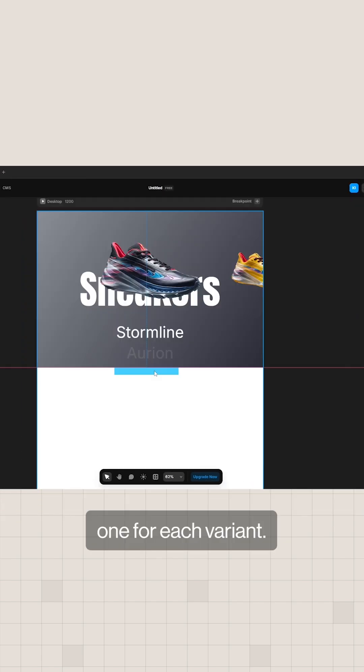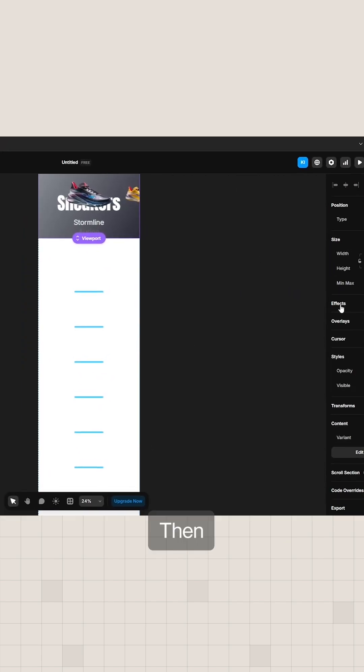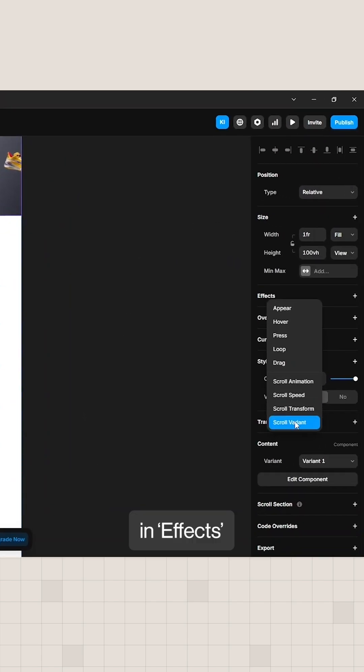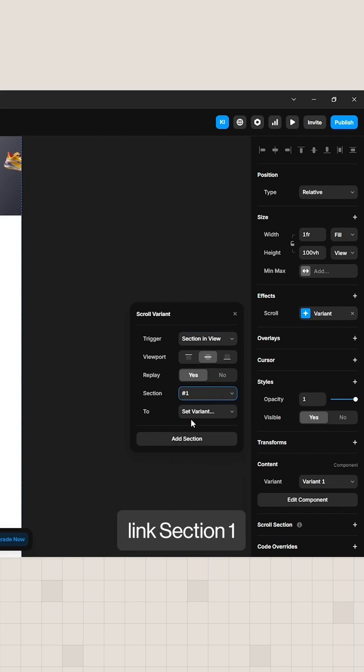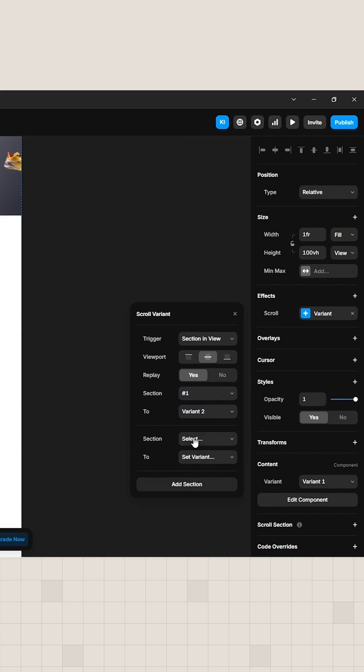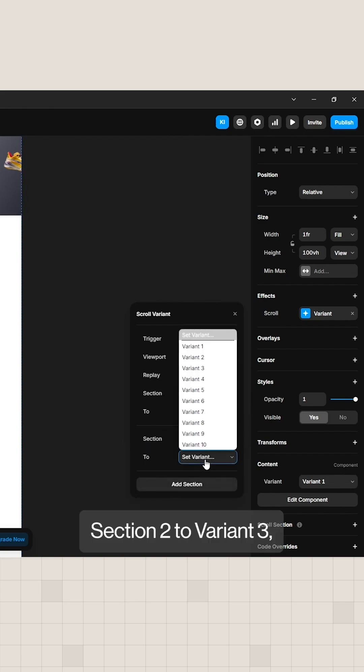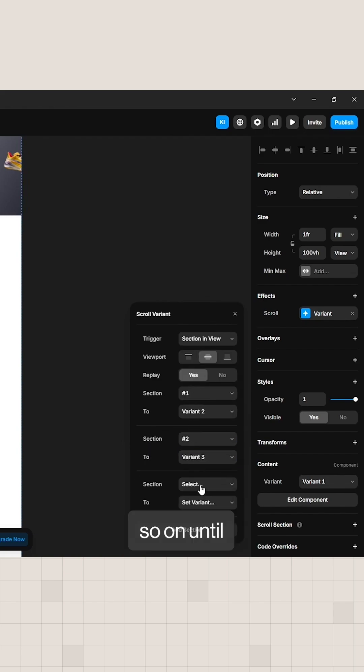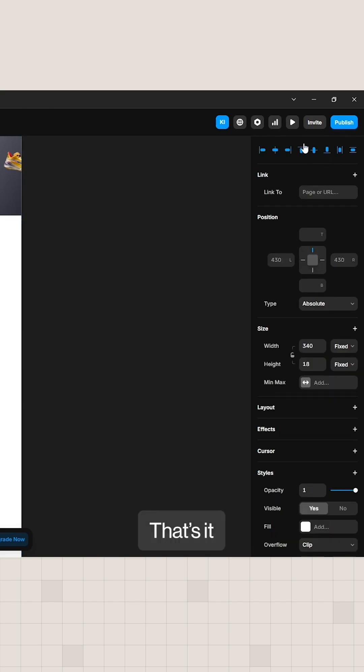Add 10 triggers, one for each variant. Then, in effect, scroll variant, link section 1 to variant 2, section 2 to variant 3, and so on until variant 10.